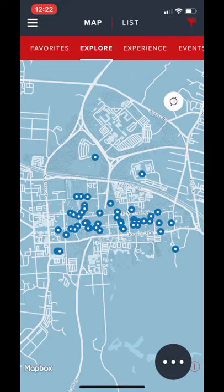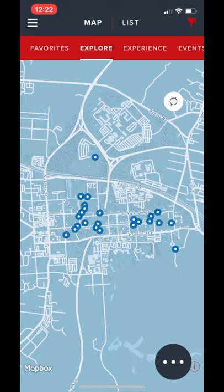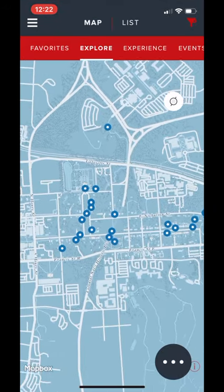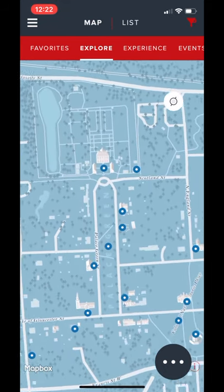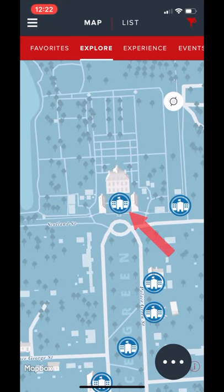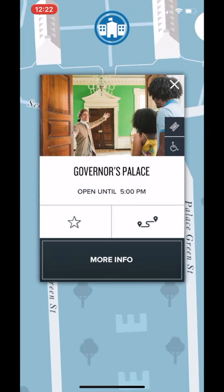In this tab, you can apply various filters to help focus your exploration of the historic area. By highlighting the filter for historic sites, we will be excluding historic trades and museums and venues from our map. This filter is particularly excellent if you're interested in finding some of our historic or reconstructed homes, such as the Governor's Palace.